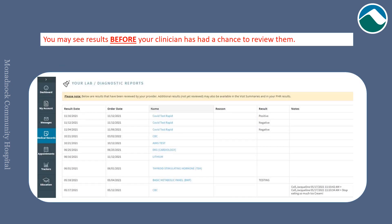You can view your labs and diagnostic reports. Please keep in mind these may be available before your clinician has had a chance to review them.